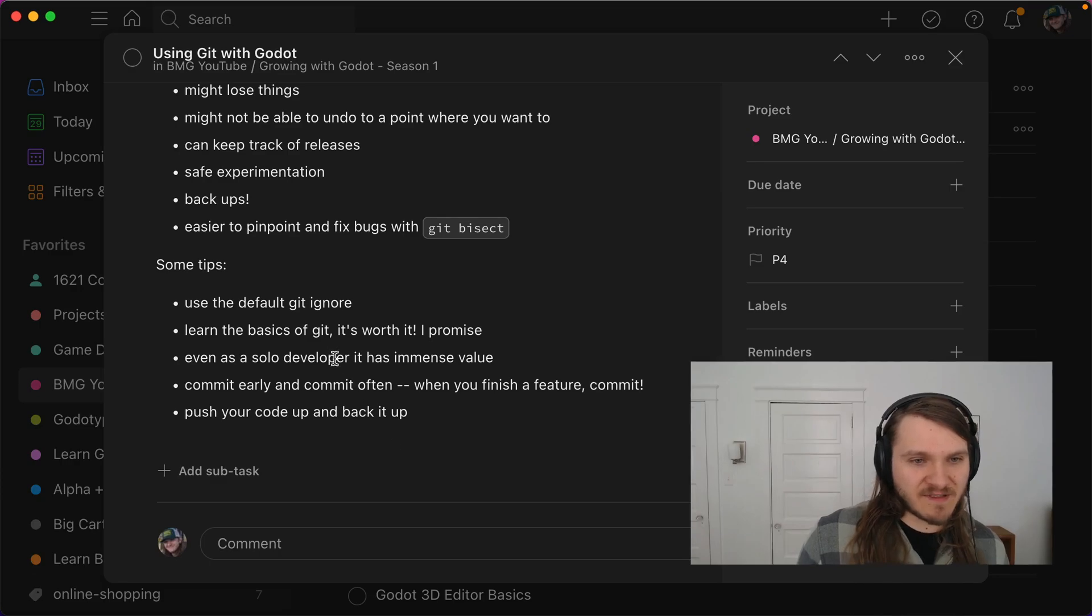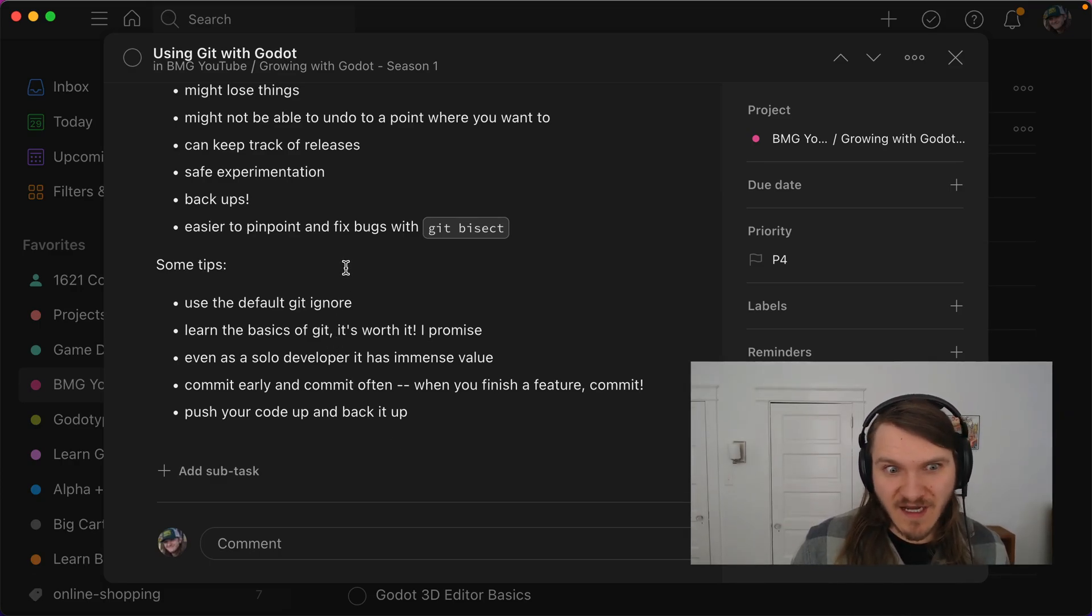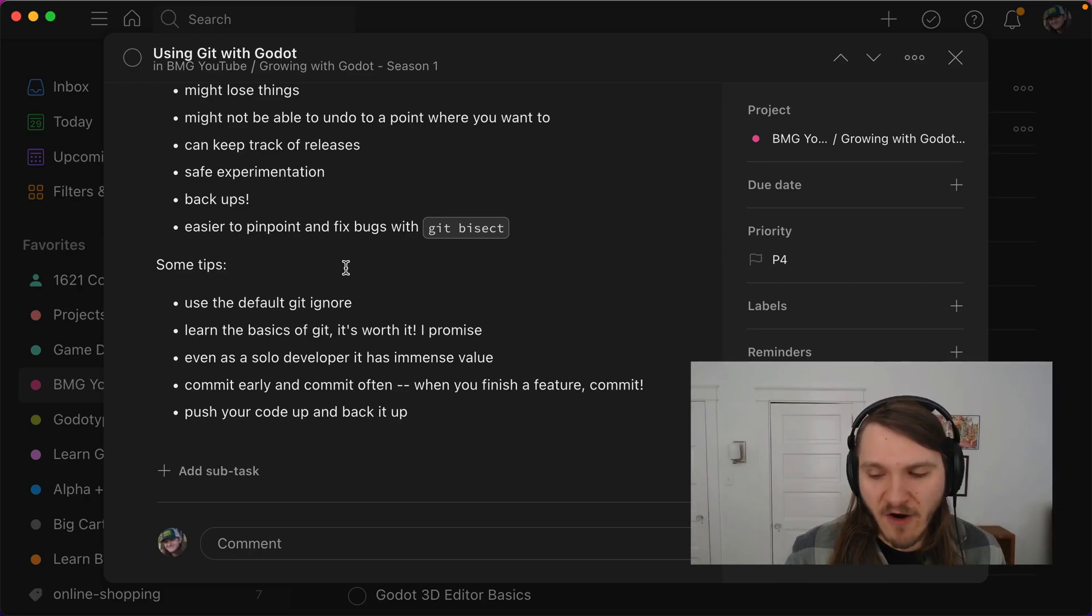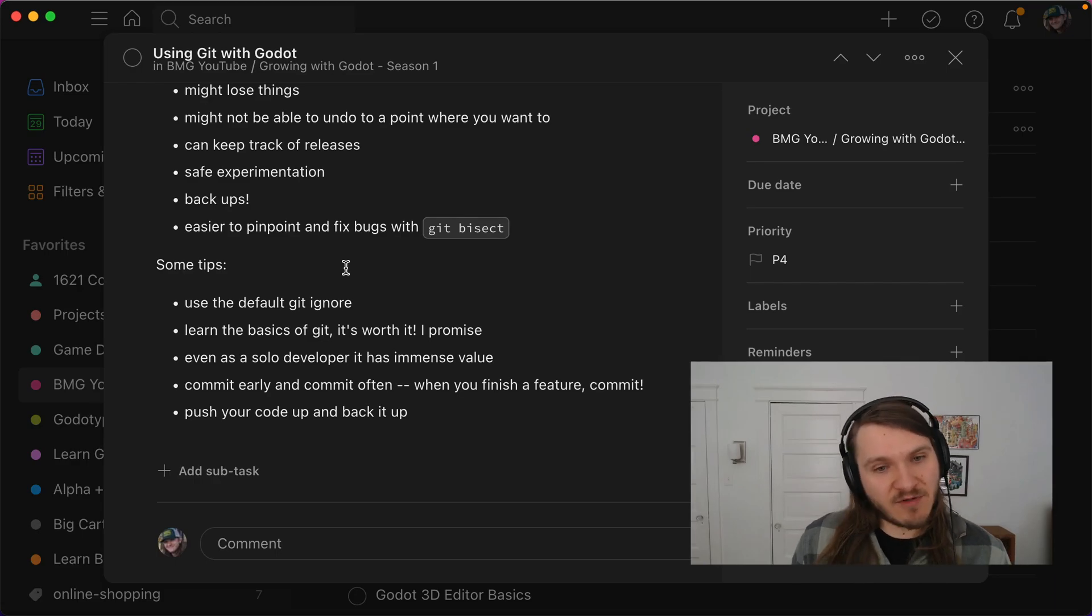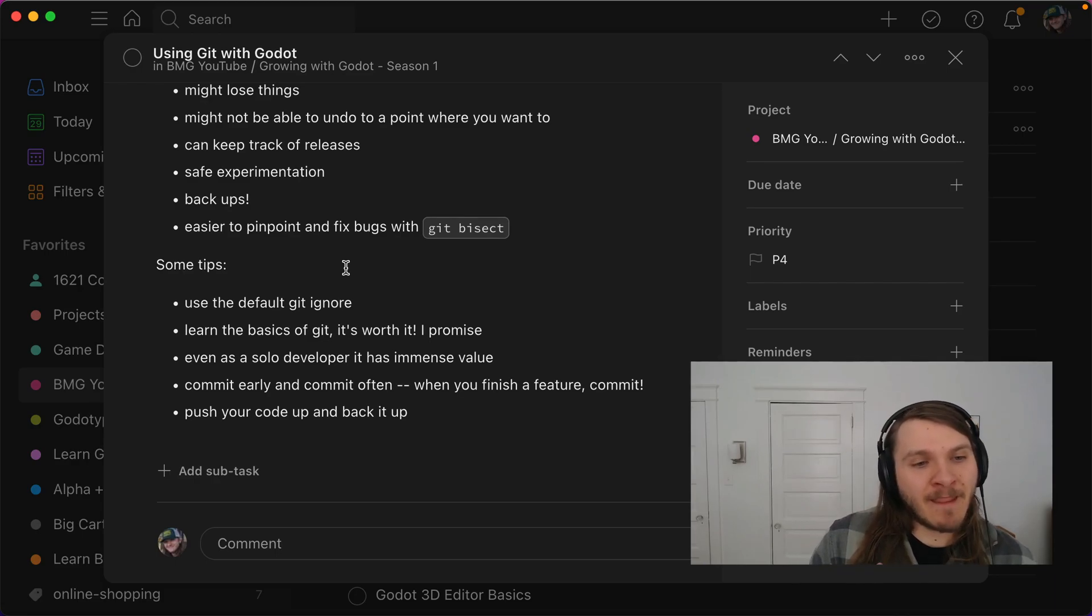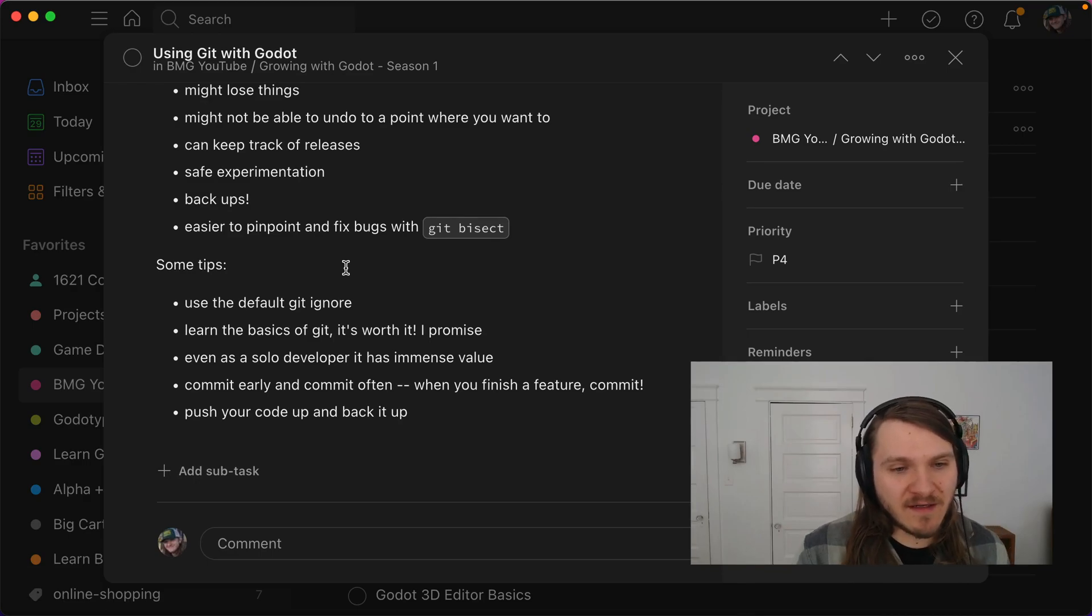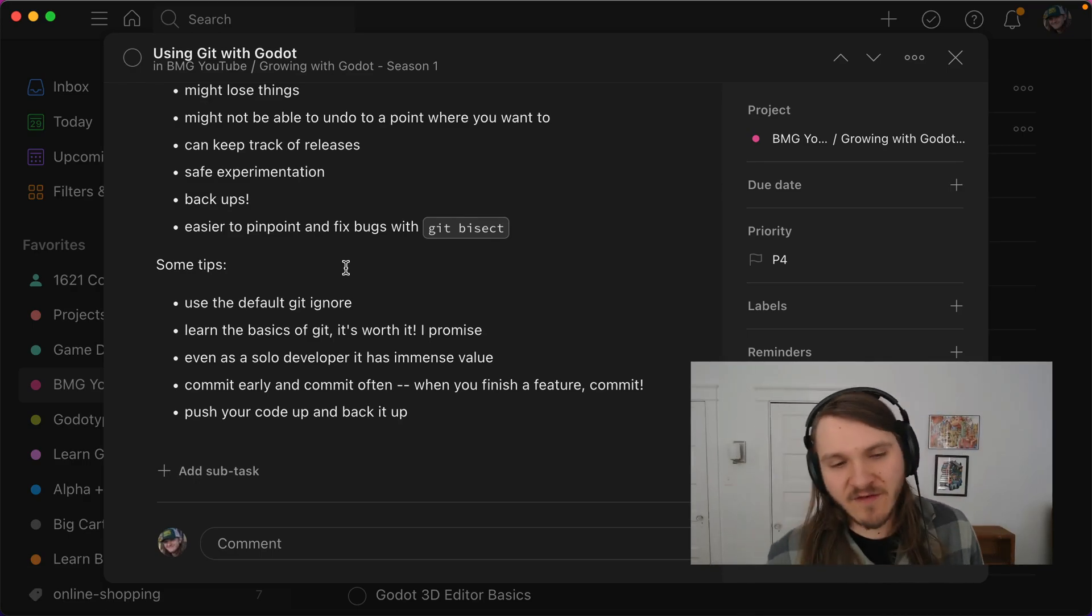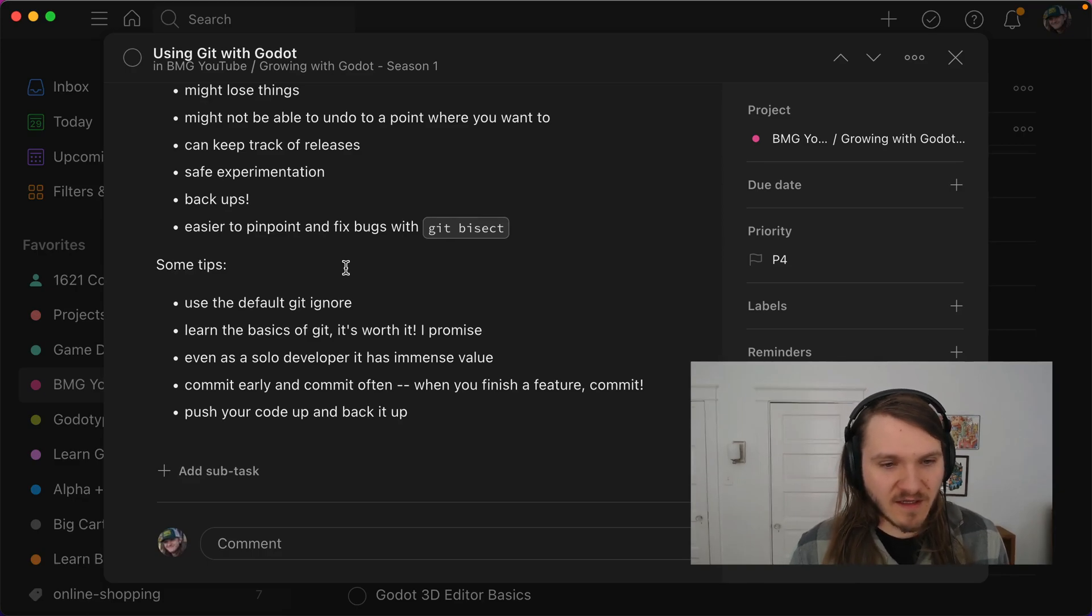I mentioned git bisect. And just some tips is like, use the default git ignore, it just ignores the .git file. And that's fine. I'd learn the basics of git if you don't know it. It can be hard at first, but you just need to know a few commands. And it's pretty simple. And even as a solo developer, git has immense value. So even if you're working by yourself, it's still really worth it.